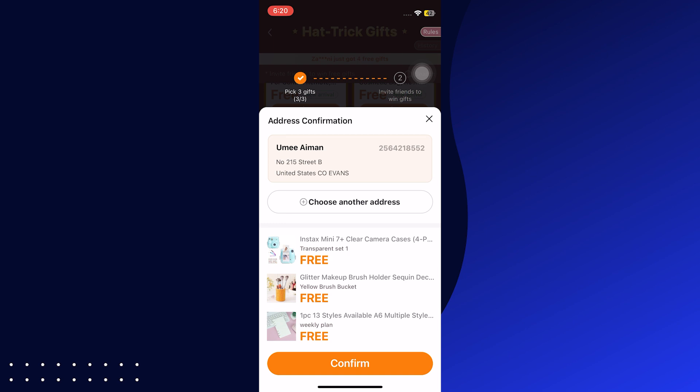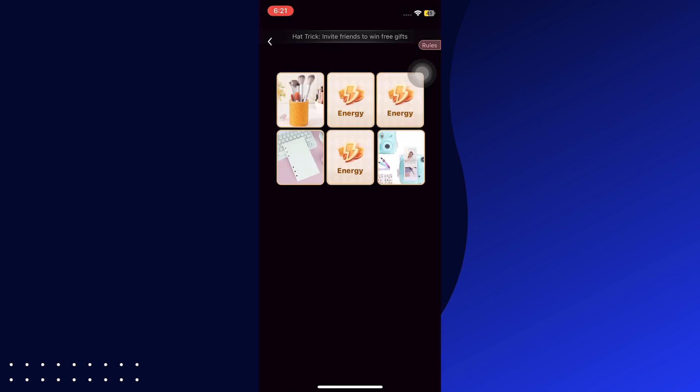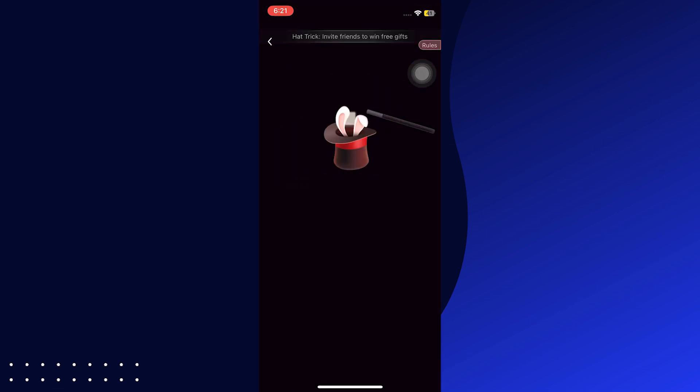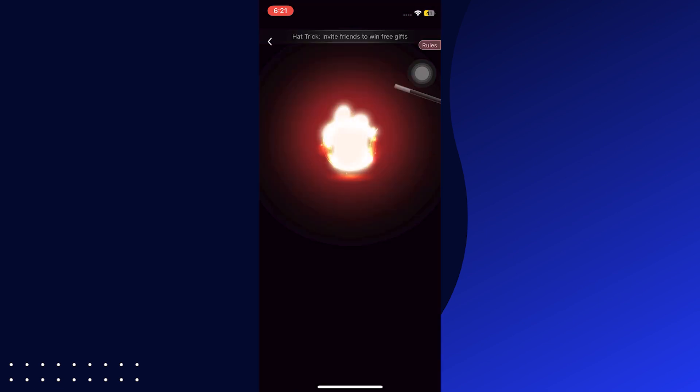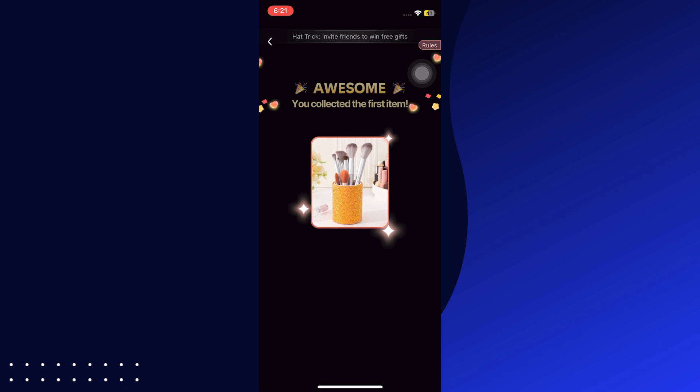You can start picking the free gifts you like. You can pick three gifts to win. Go to Pick and then pick it to get the gift. You should pick only three products and then click on Confirm.